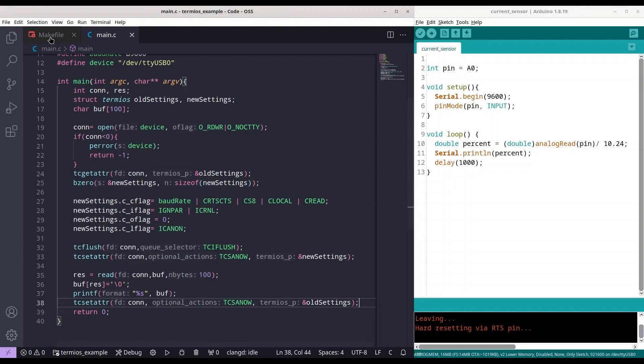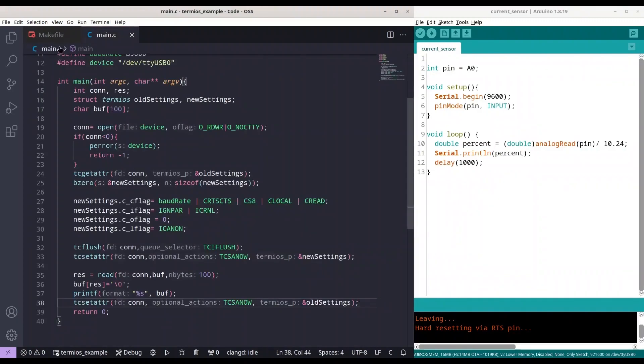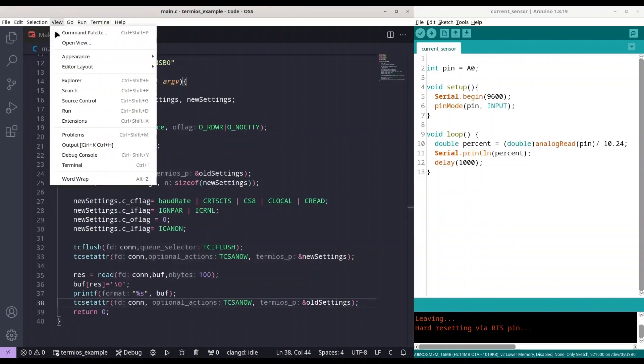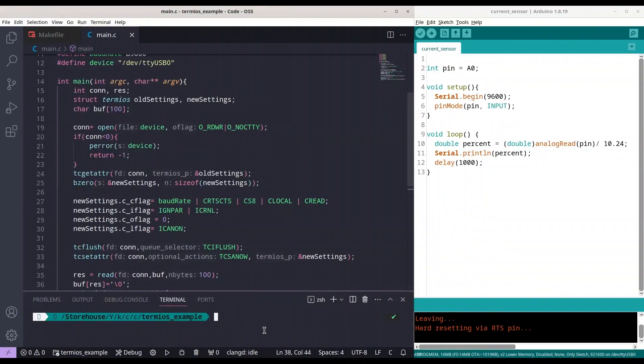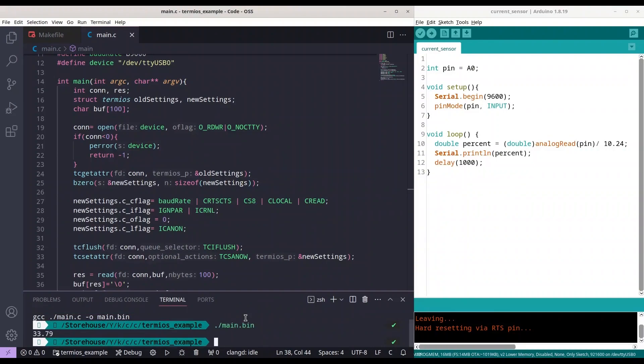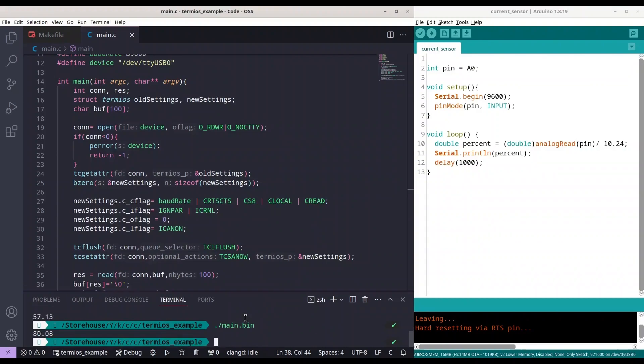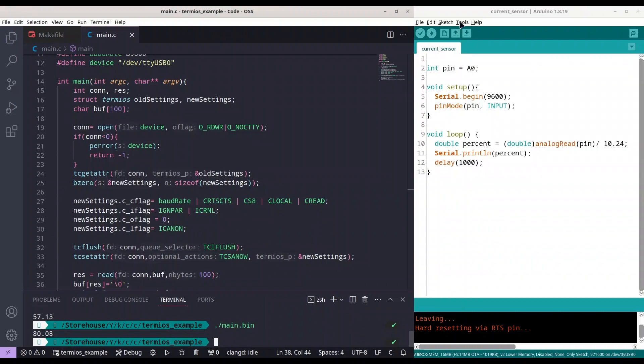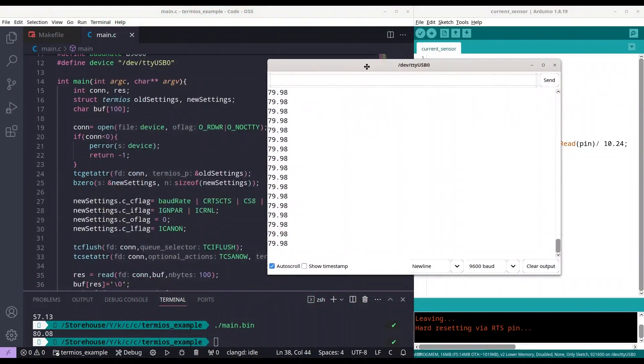Now I have here a simple make file with a simple compiling instruction so I am going to open my terminal. I am going to make this app. All right and I am going to call main.bin. Let's see what we are going to get. We got 33.79 and now I am going to turn the wheel of my potentiometer a little bit towards right and I am going to execute this application once again. Okay we got 57.13. Let's try it again. 80.08.